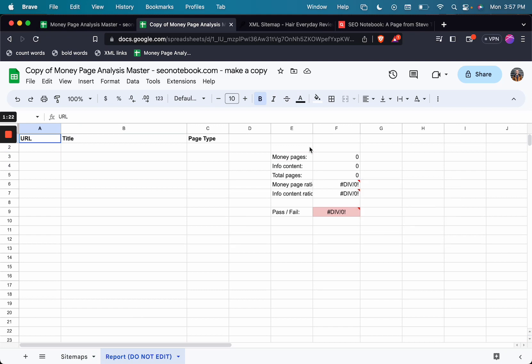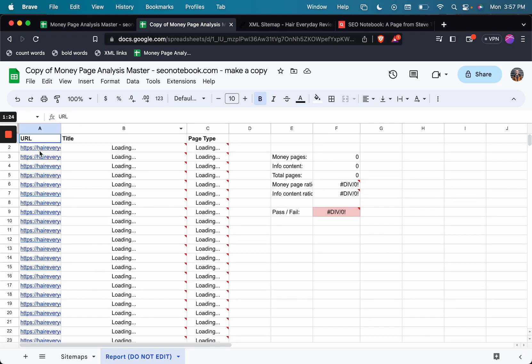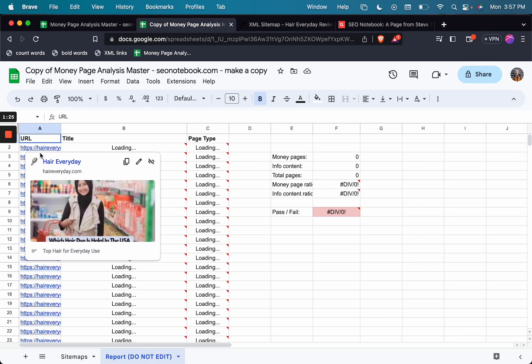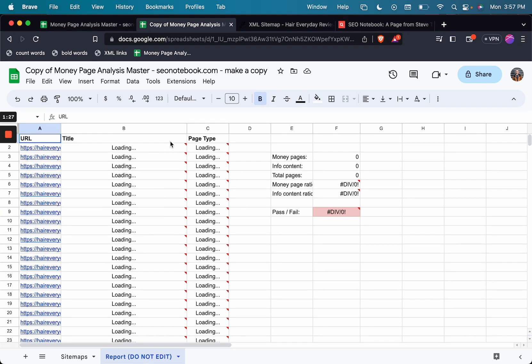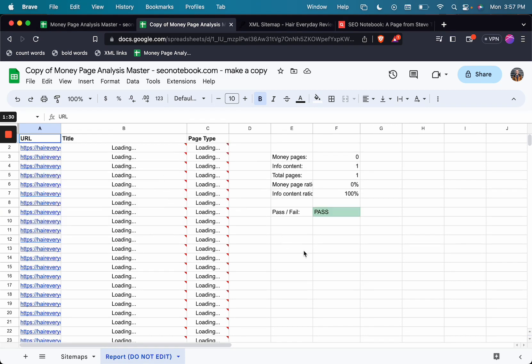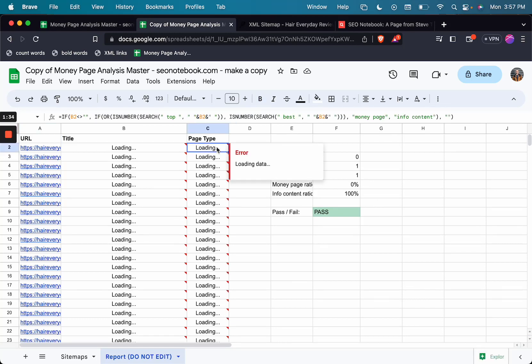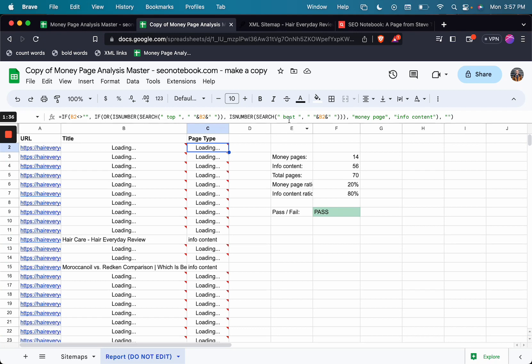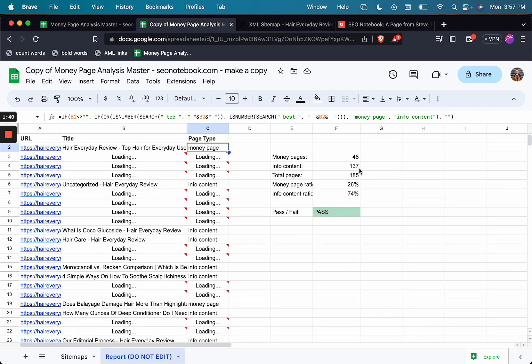We're going to get all the URLs from the sitemap pulled into column A, deduplicated, and now it's going to start pulling in the title tags into column B. And as it does that, it's evaluating whether or not those title tags have the word top or best in them.